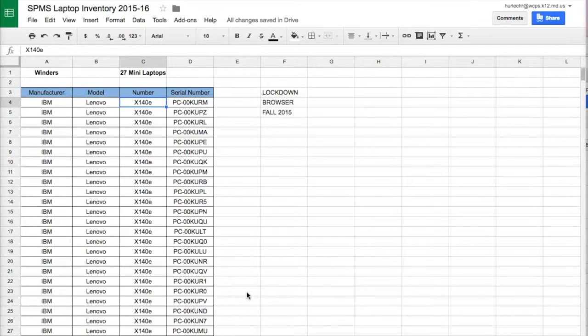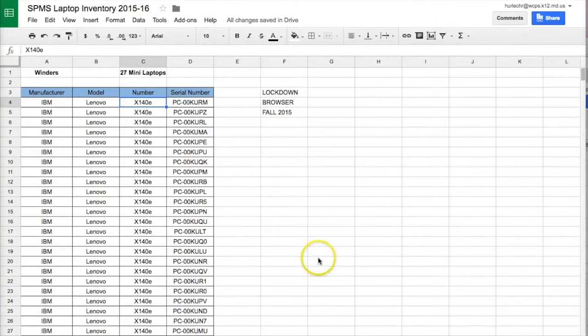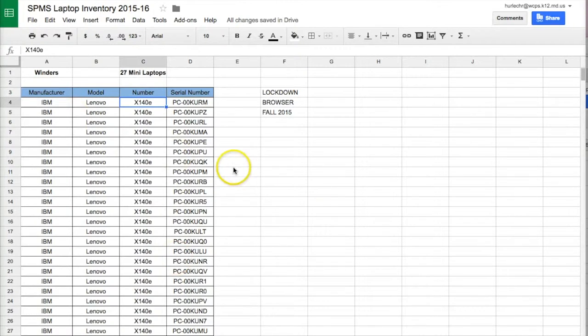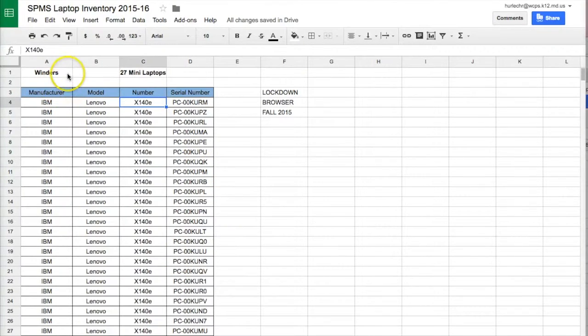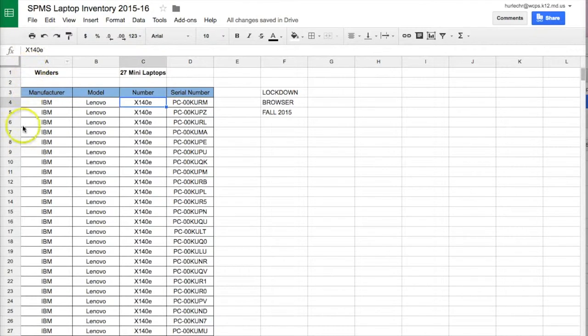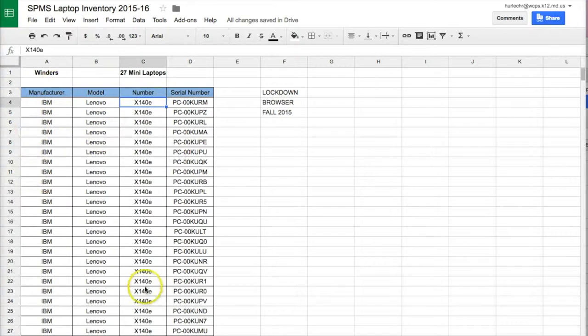We are going to learn how to insert rows and columns in an already completed spreadsheet. You will see for this spreadsheet, I have lots of data already entered. So, let's say that I would like to add a column before column A so I can put student numbers that are associated with this particular set of laptops.